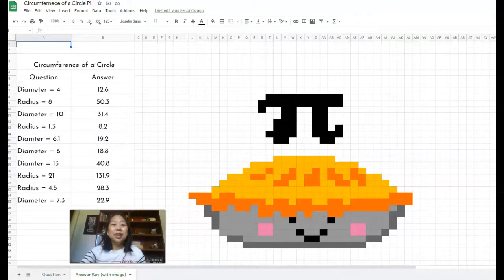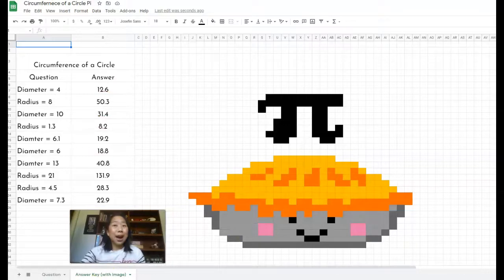If you would like to grab this pixel art activity or the coloring page activity, click the button below this video. It could be a button or it could be a link depending on how you're watching this video. And you can grab these two activities absolutely free.